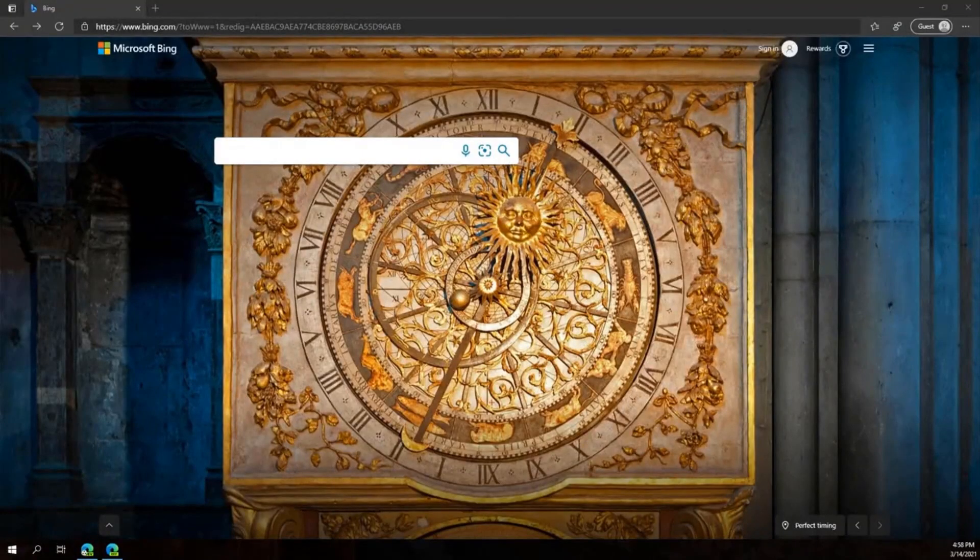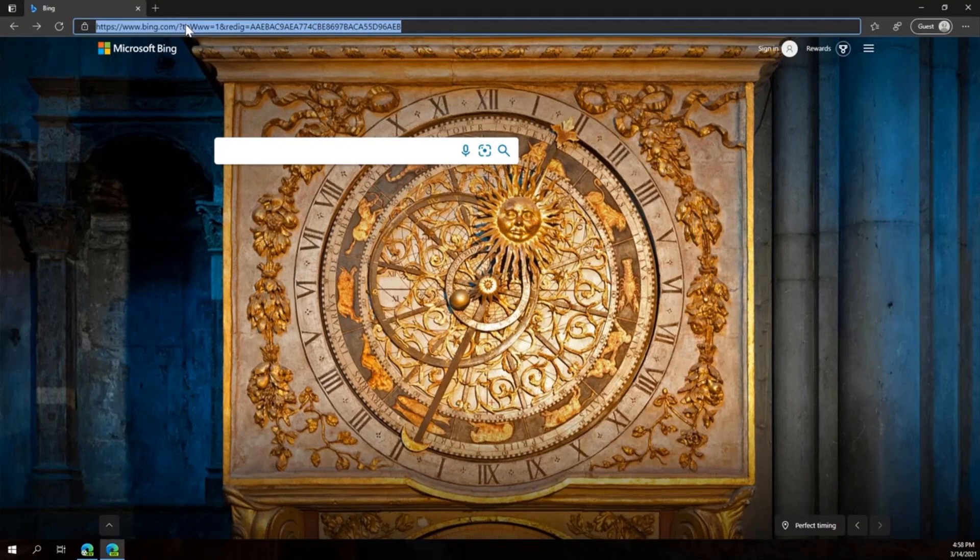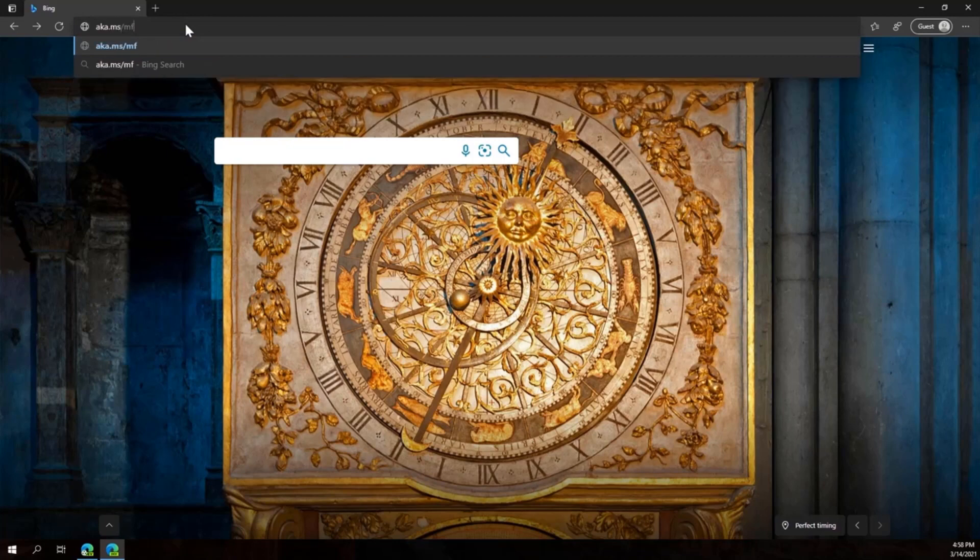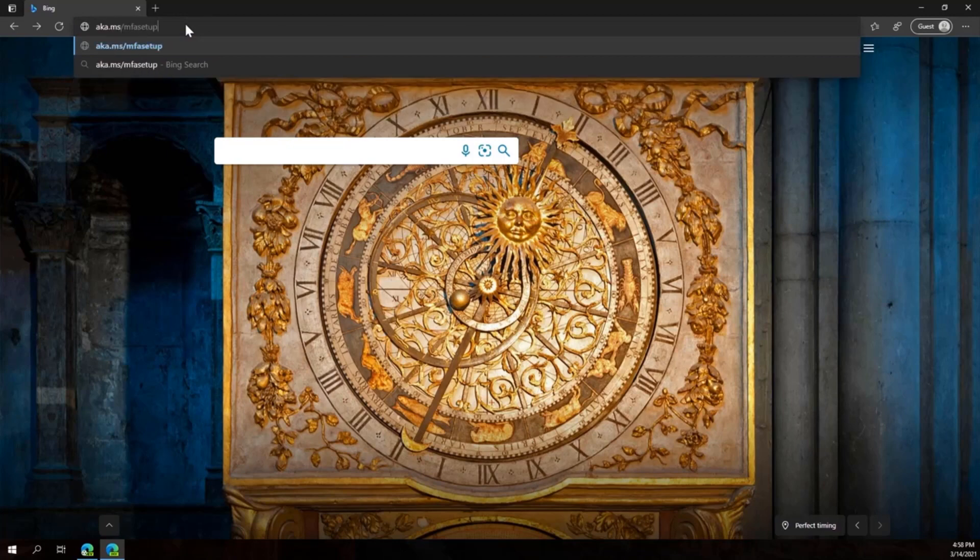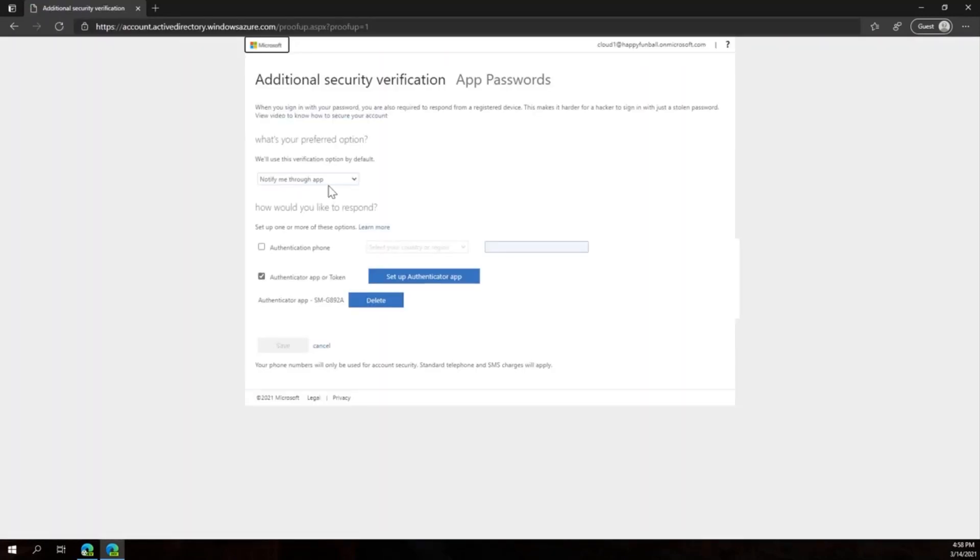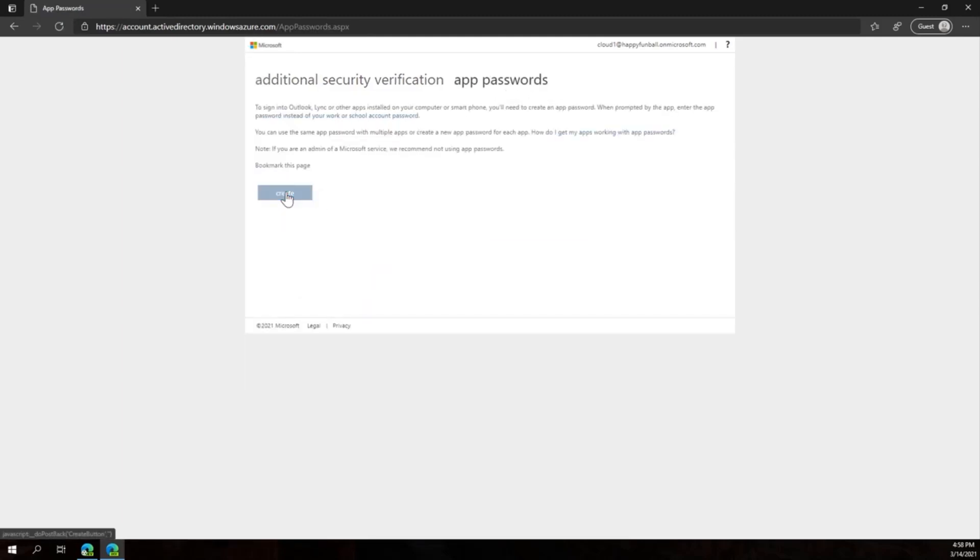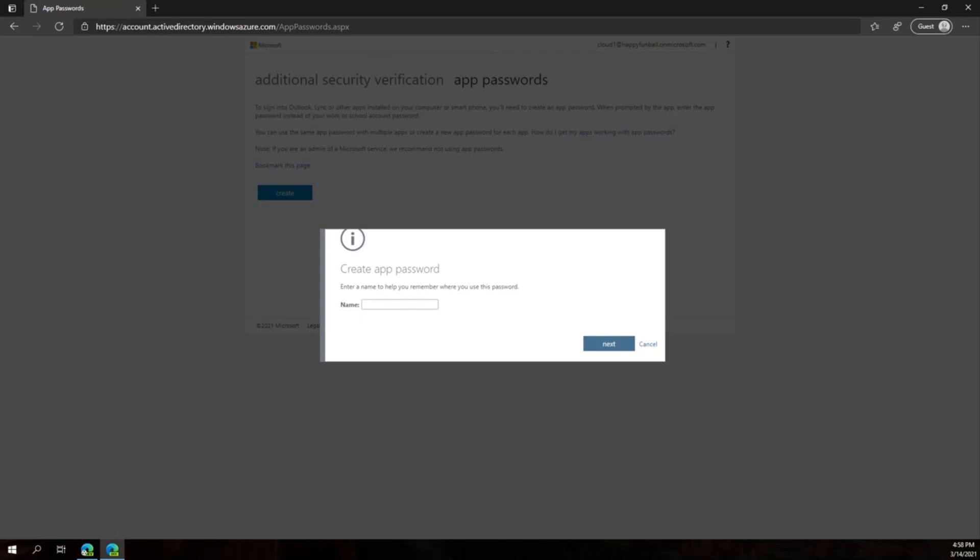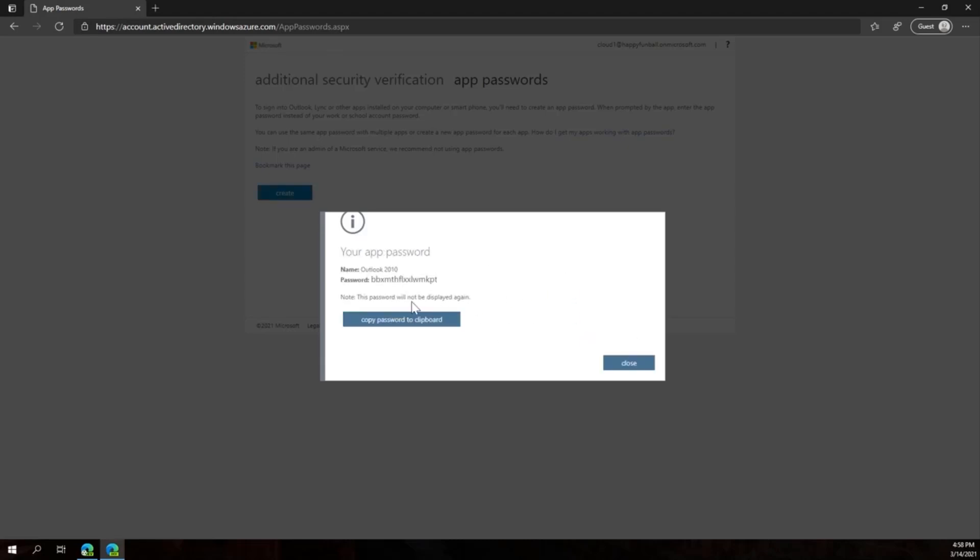Now let's walk through the user experience for setting up an App Password. The user is going to go to their proof up page in the Azure Active Directory portal. From here, they're going to click on App Passwords, click on Create, and give their App Password a name. In this case, I'm creating one for Outlook 2010. Now the App Password is available and ready for use. Please note that the user will only see this App Password once and needs to keep a note of this, so they can put it into their application. It's recommended that they actually have the application open and ready to use the App Password when they go ahead and create it themselves.